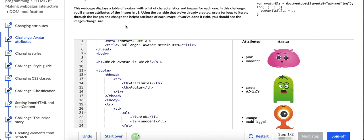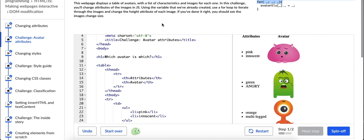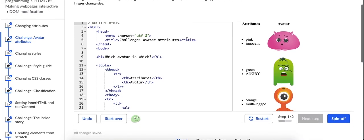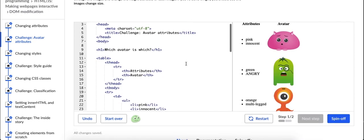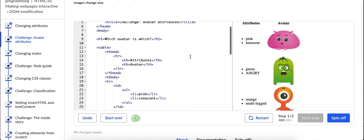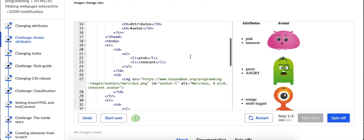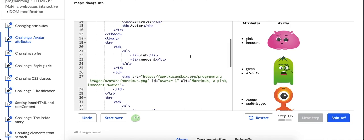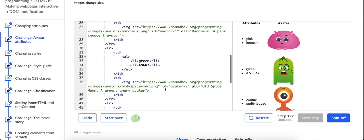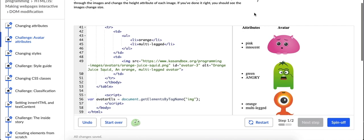Using the variable that we've already created, I assume that's this over here. Use a for loop to iterate through the images and change the height attribute of each image. If you've done it right you should see the images change size. We did not do that exactly in the last video, or Pamela didn't show us exactly how to do that if I recall. But this is kind of new for me. I think I can, I have an idea for what to do.